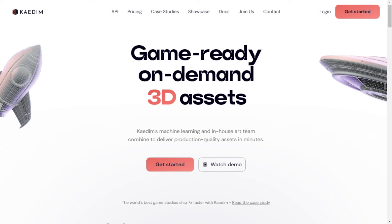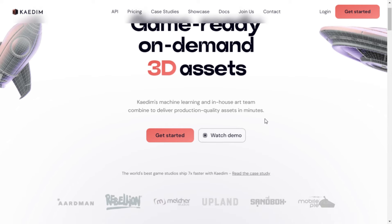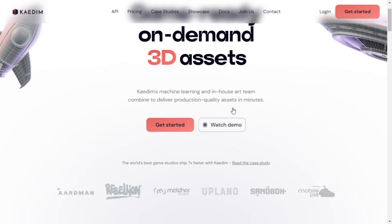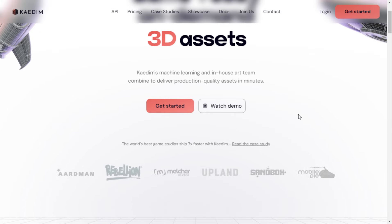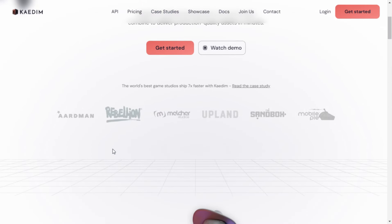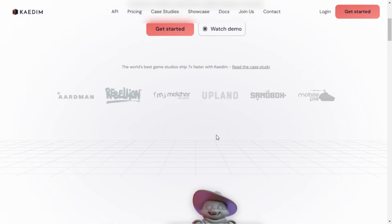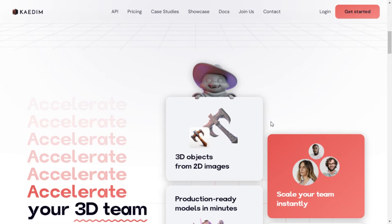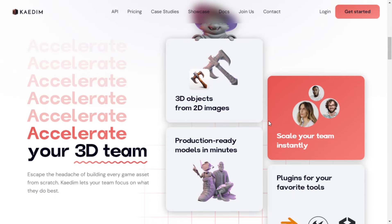Hey there, welcome to my channel. Today, I want to take you on a journey through the incredible world of Kaedim, the ultimate 3D asset creation platform. If you're a game developer, artist, or simply someone looking to supercharge your 3D asset creation process, Kaedim has got you covered. Let's dive right in.